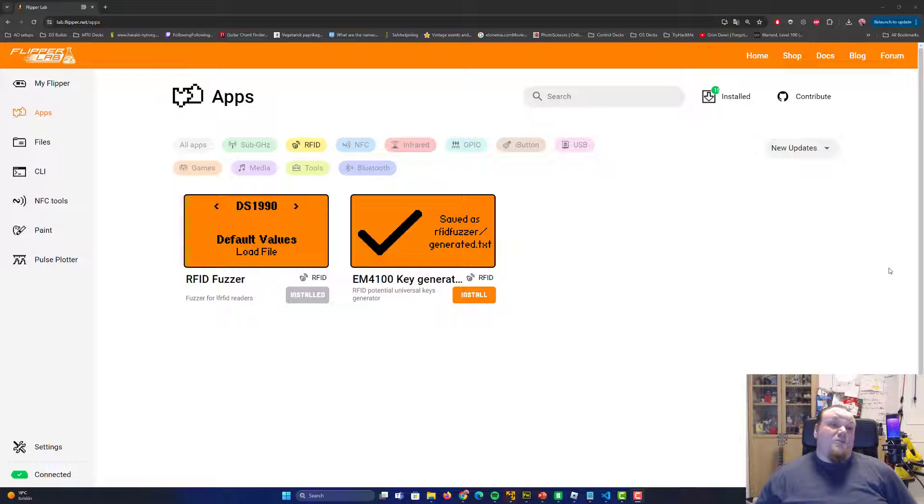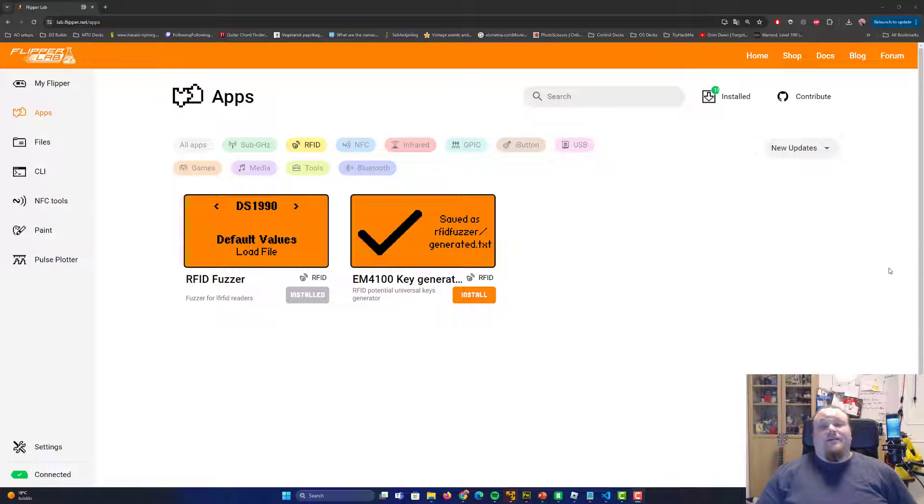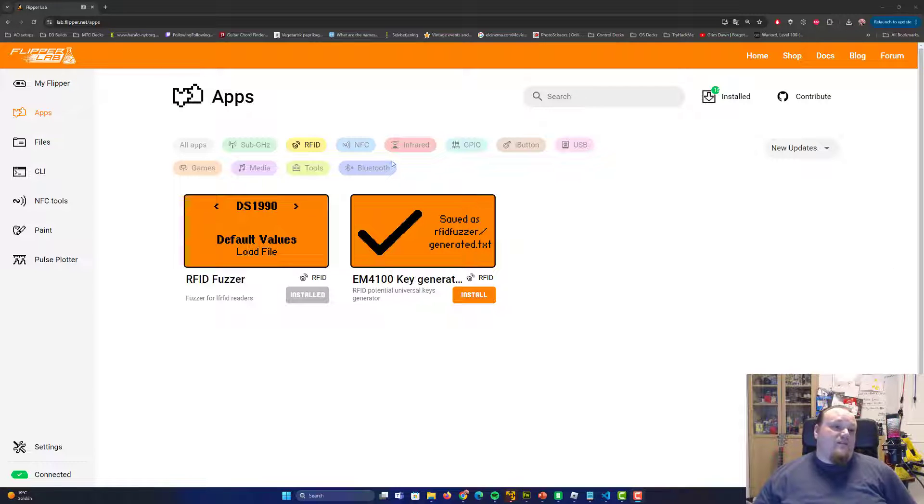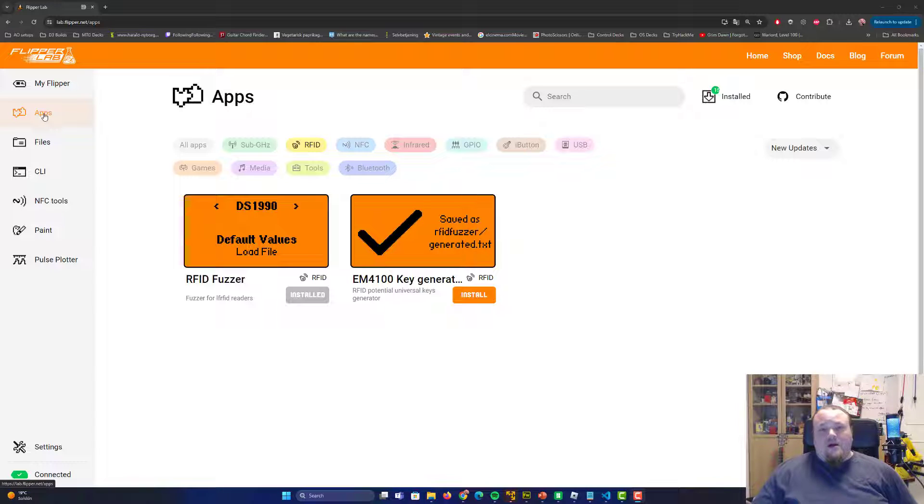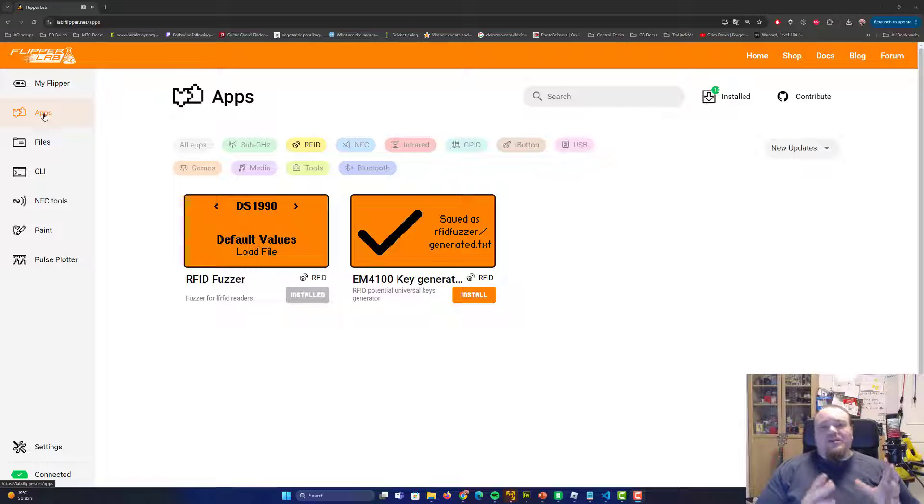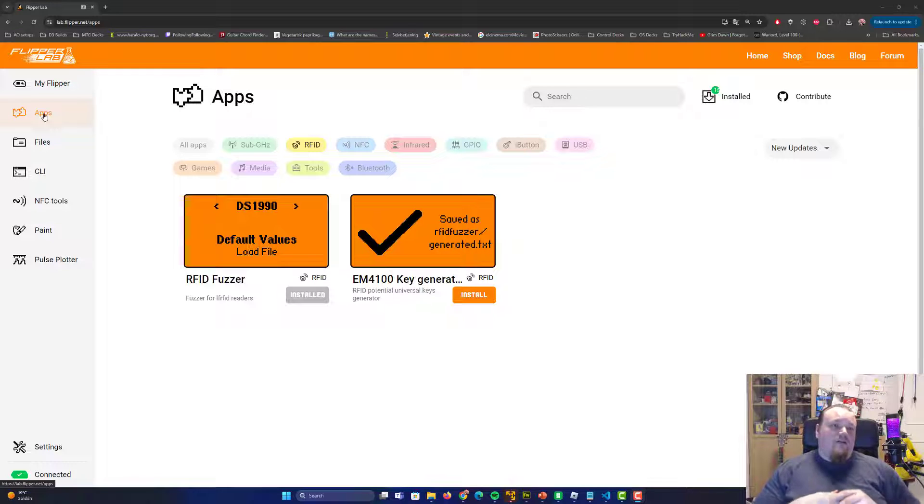In this video, we're going to talk about labflipper.net. Labflipper.net is basically the website where I can go ahead and download the official Flipper Zero applications. Now, I want to bring you a word of notice right here because the applications that are on this website